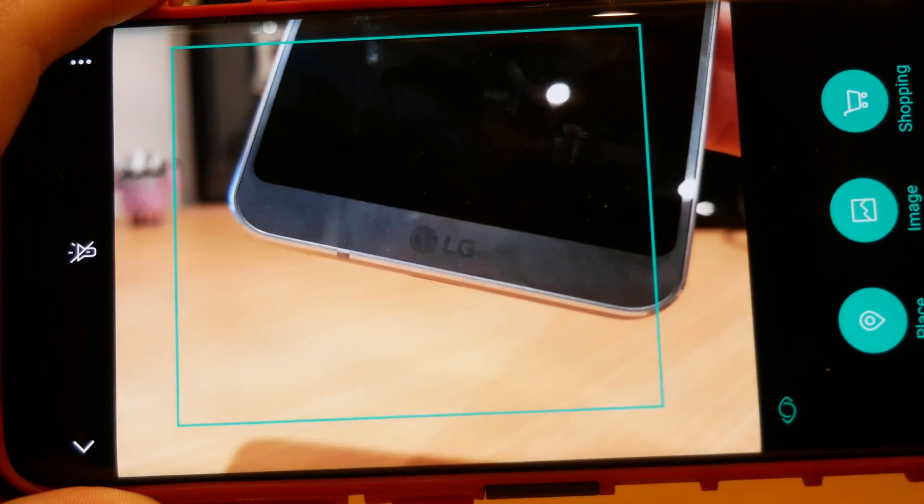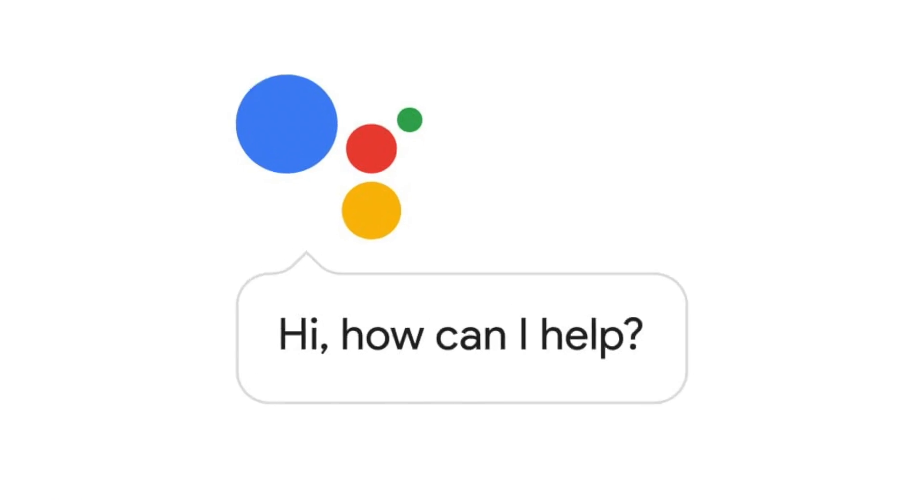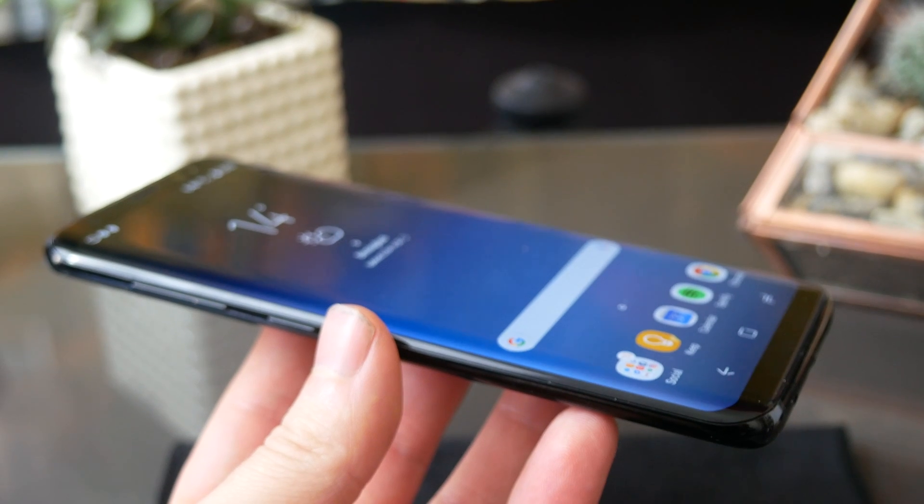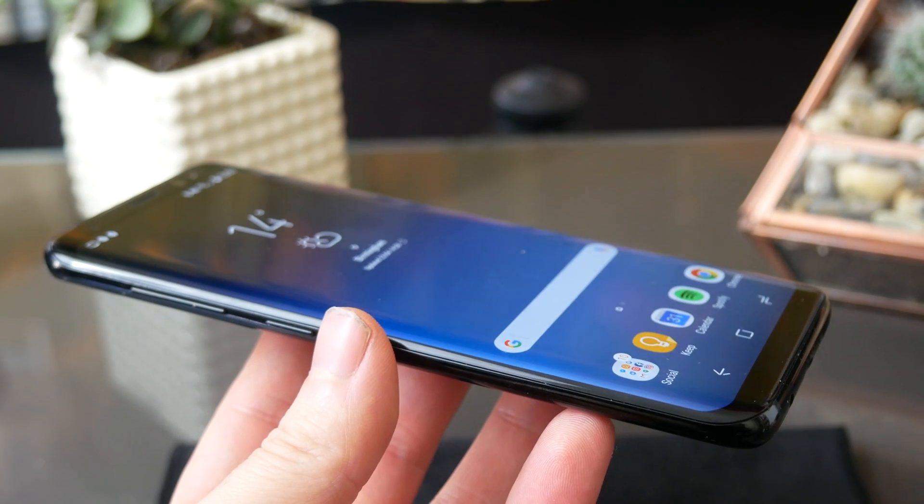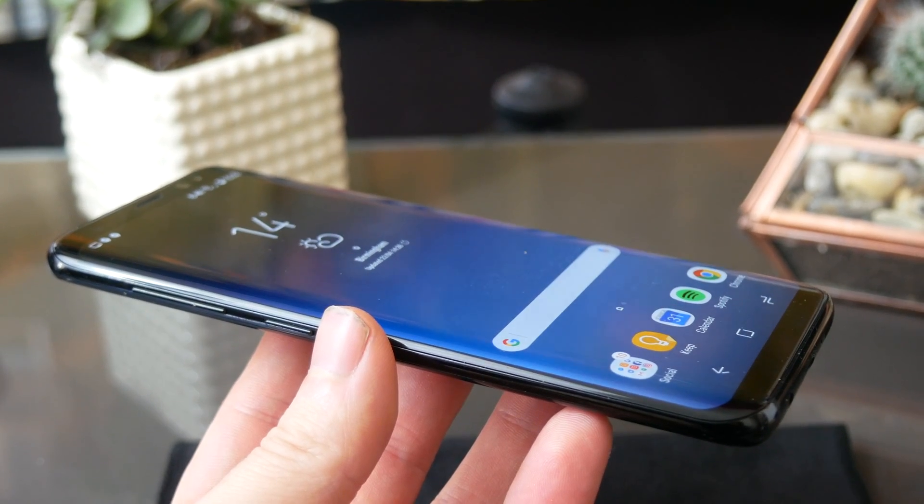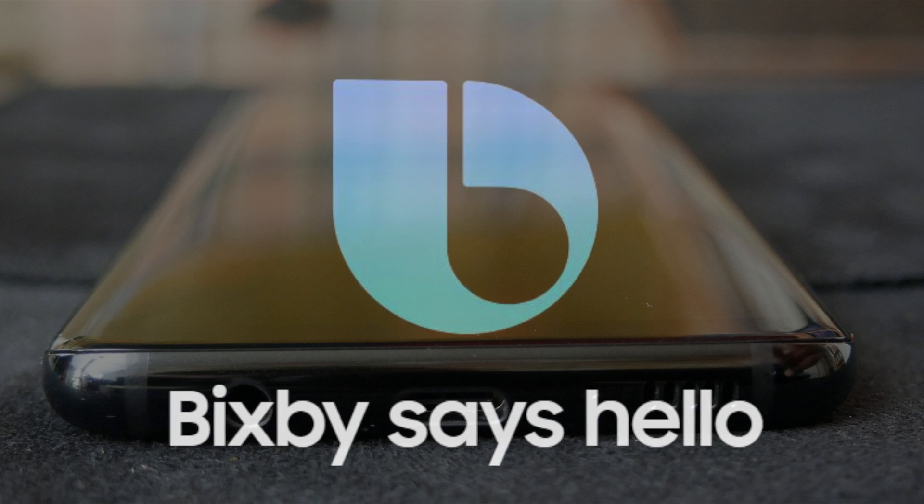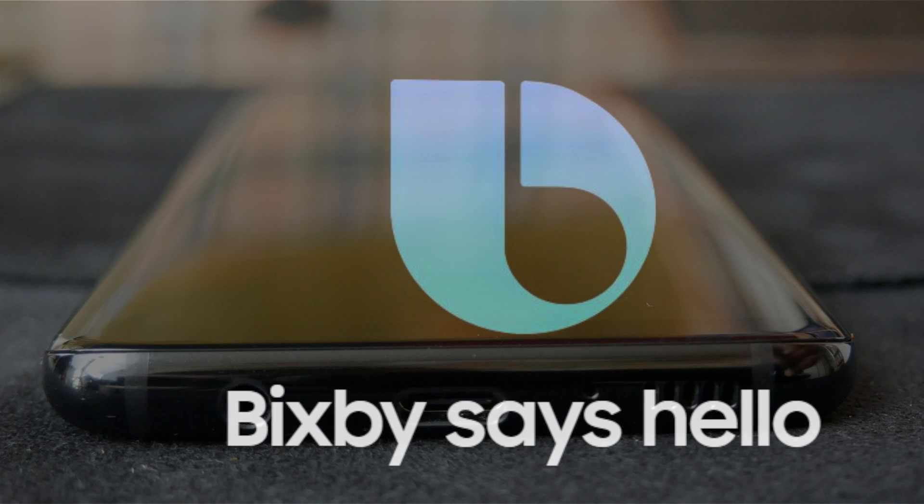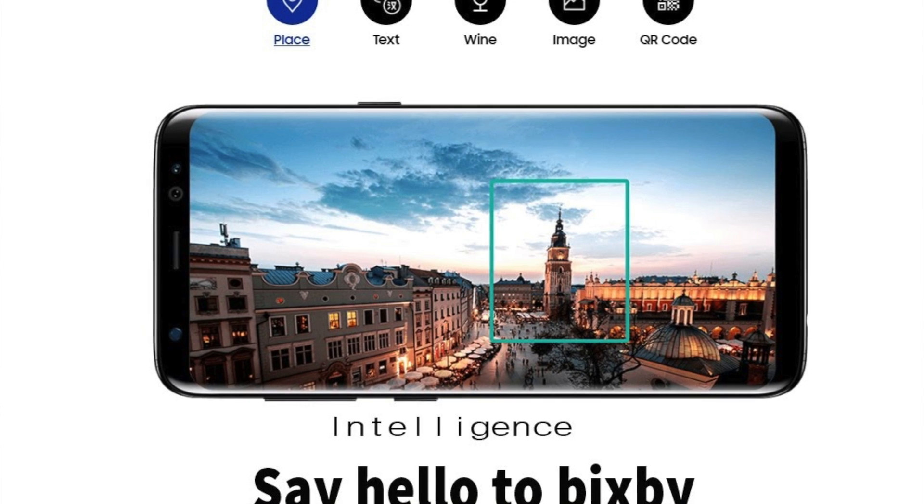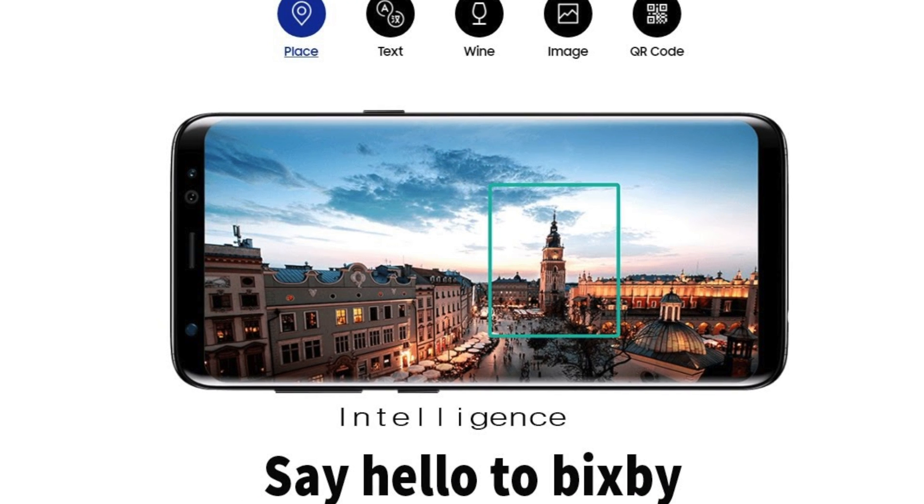It is essentially Samsung's version of Siri, Google Assistant or Cortana. It launched on the Galaxy S8 and somewhat ironically, a lot of the adverts for it had the tagline Bixby says hello, which people quickly realized wasn't going to happen as it launched without any voice support whatsoever.